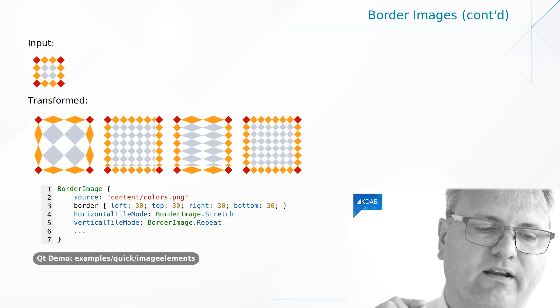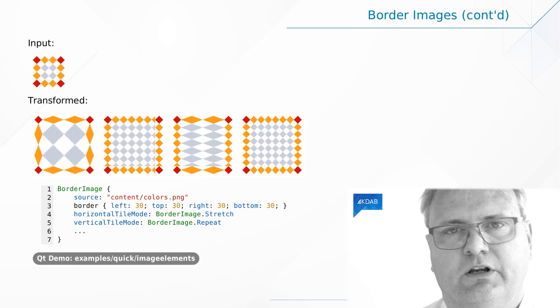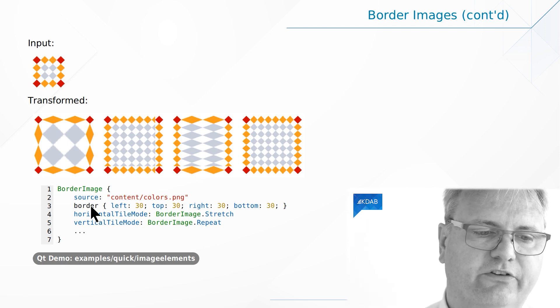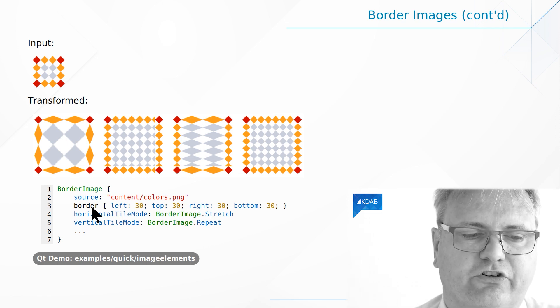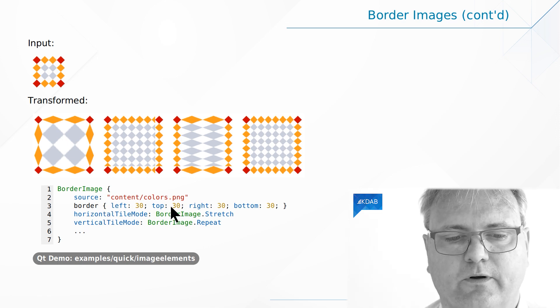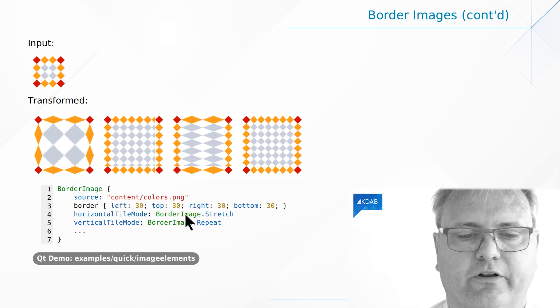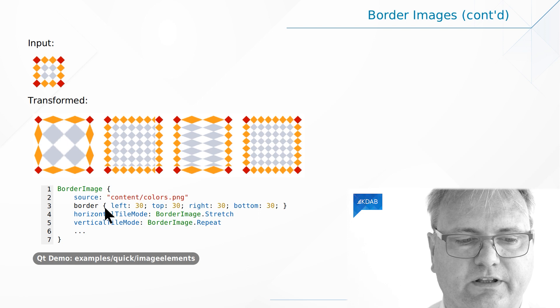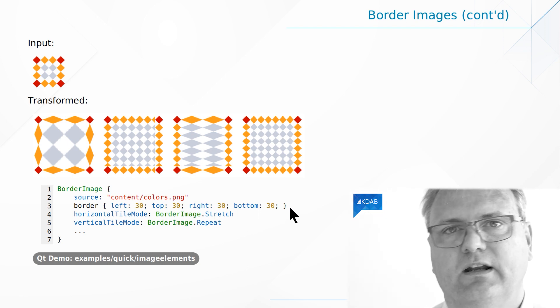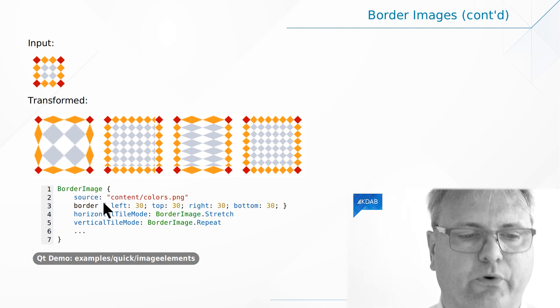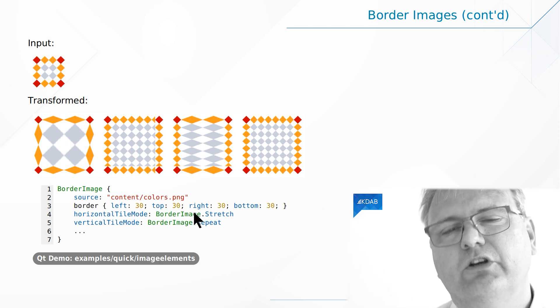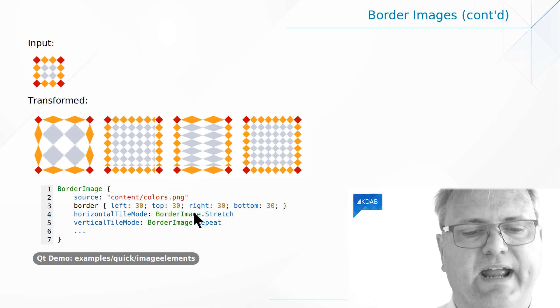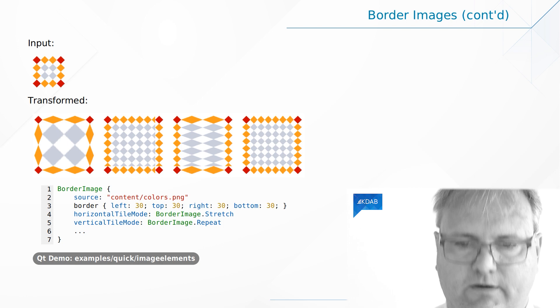There's one thing in this example that we haven't seen up until now in this video series. You can see it says border left and so on. It could actually just have said border dot left colon 30, border dot top colon 30, border dot right colon 30, and border dot bottom colon 30. But we can do this with the properties in a compound way where I simply say border and then left, right, top and so on. We'll see that we use that trick a lot when we talk about anchor layout two videos from now.